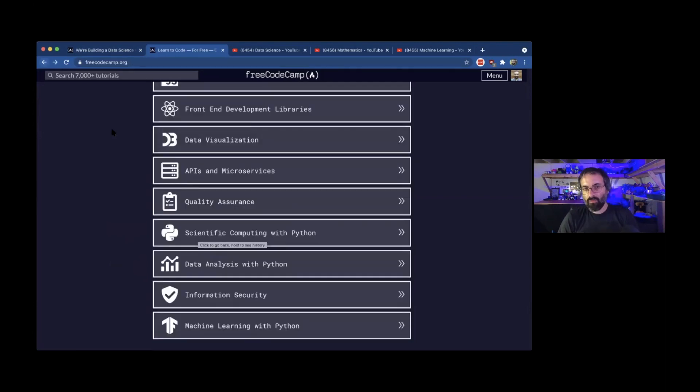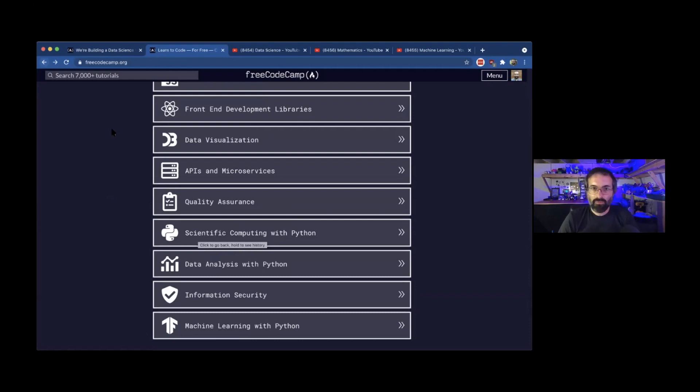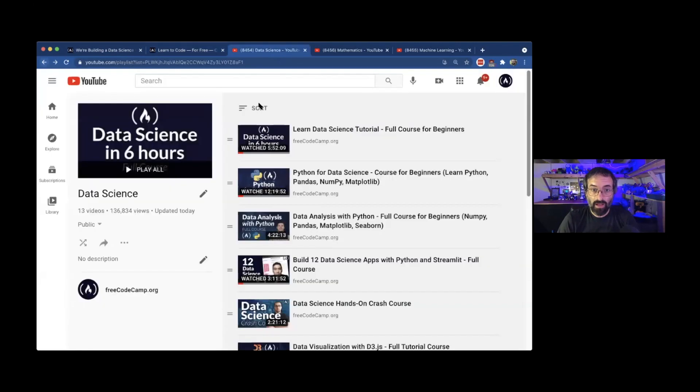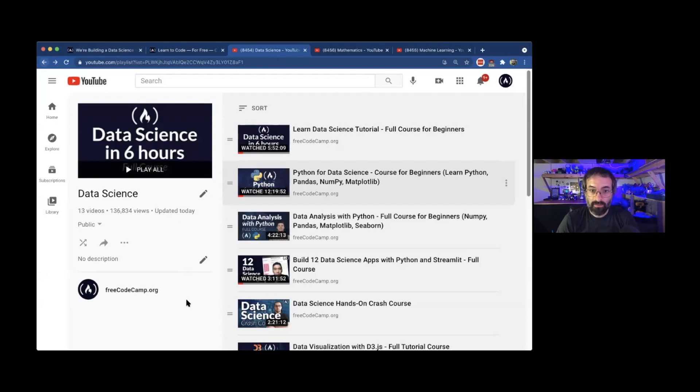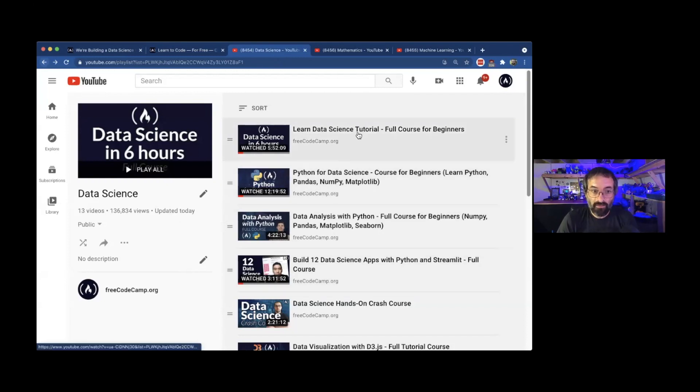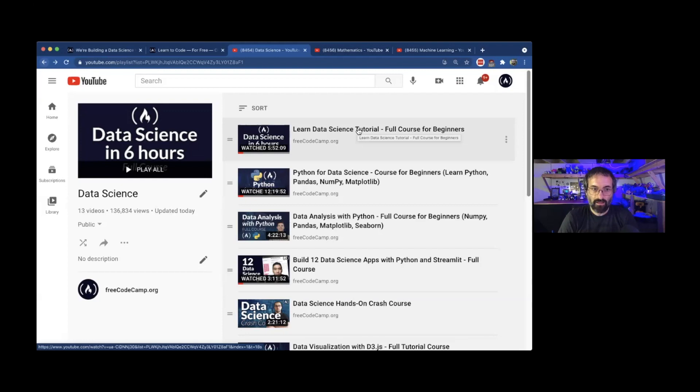One thing I do with FreeCodeCamp is run their YouTube channel. One thing that people may not know about the YouTube channel is that we have playlists about certain topics and we do have a whole playlist about data science with some pretty comprehensive courses. We have this learn data science in six hours, and this would be my number one recommendation for someone that wants to learn about data science.